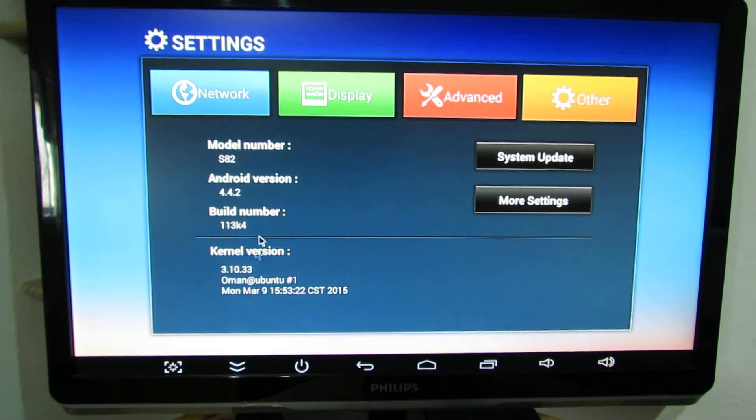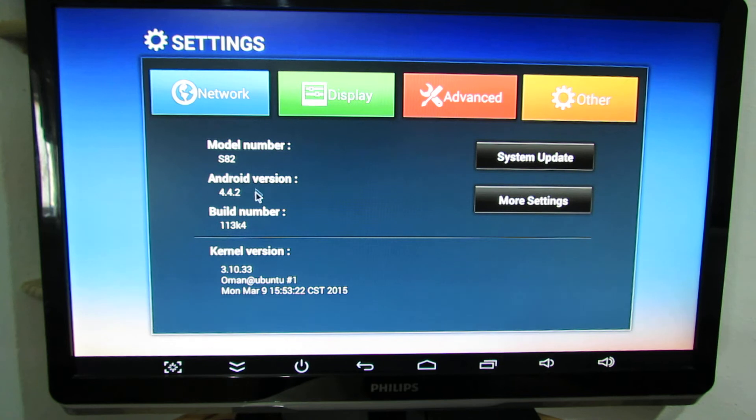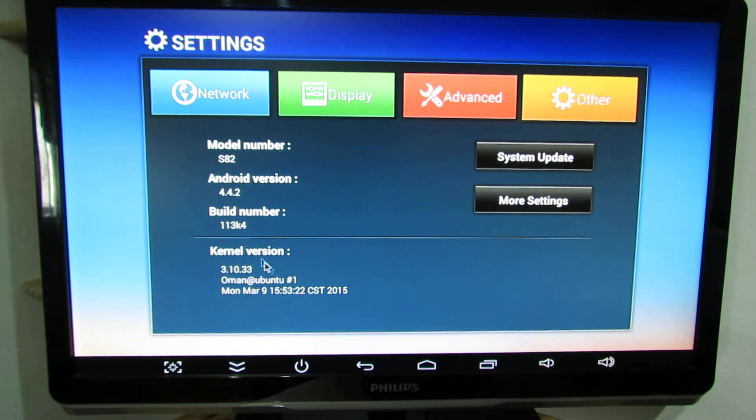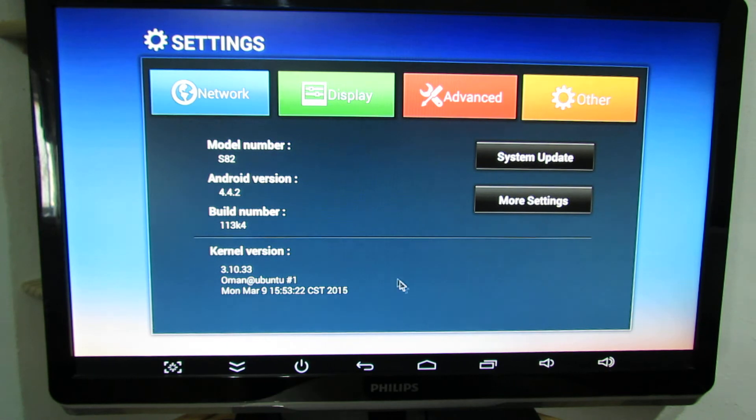As you can see, the model number S82, Android version Android KitKat 4.4.2, the build number, and the kernel version 3.10.33.